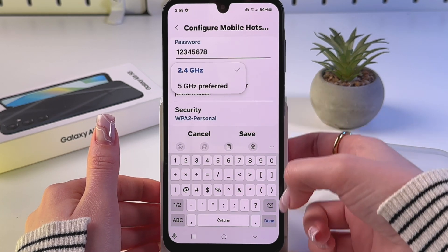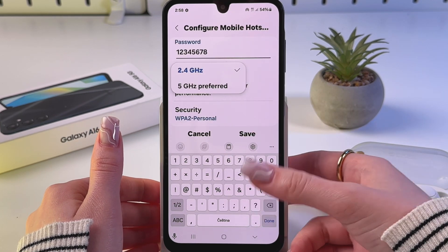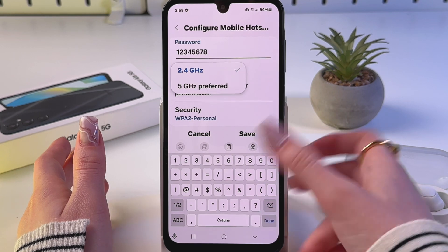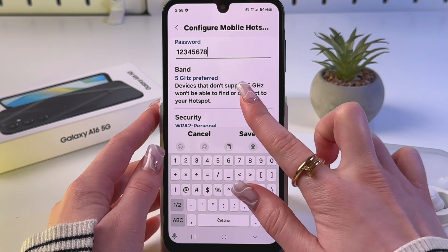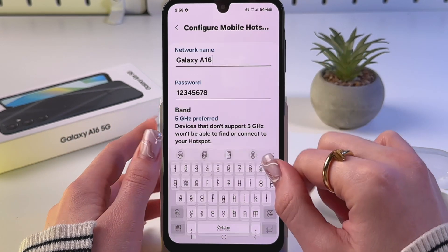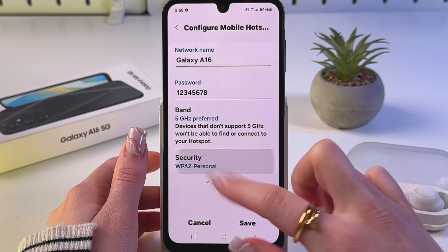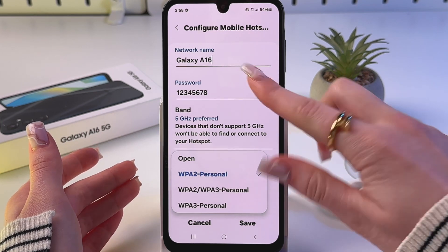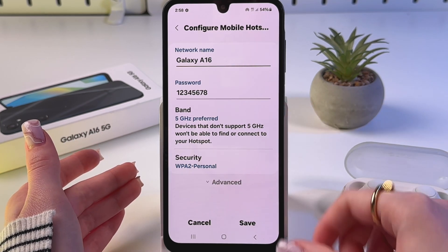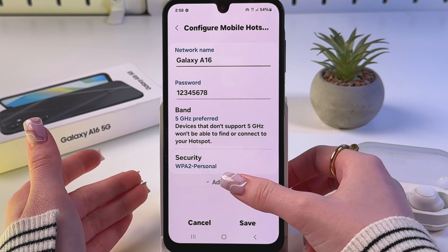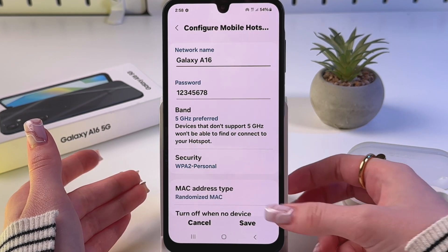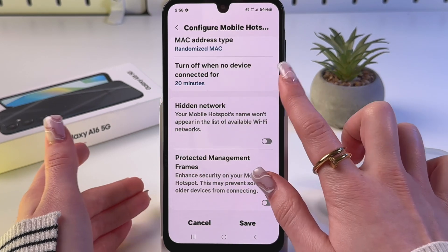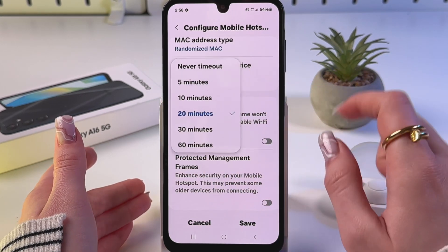Now go into Band and switch from 2.4 GHz to 5 GHz for faster internet. In Security you can also tap any of the other options, and then go into Advanced.